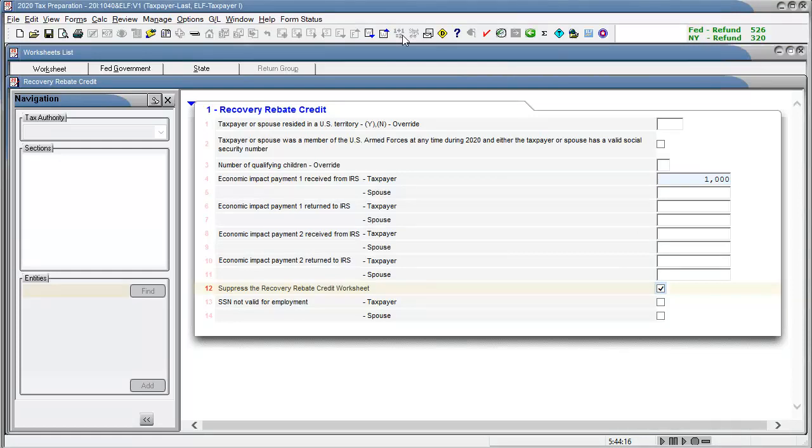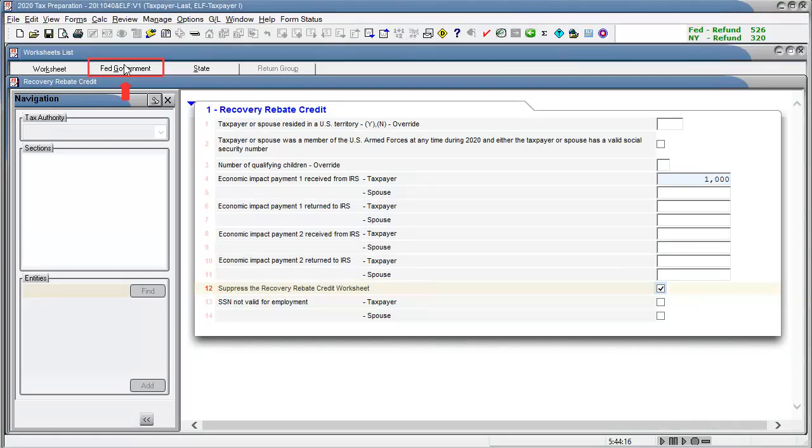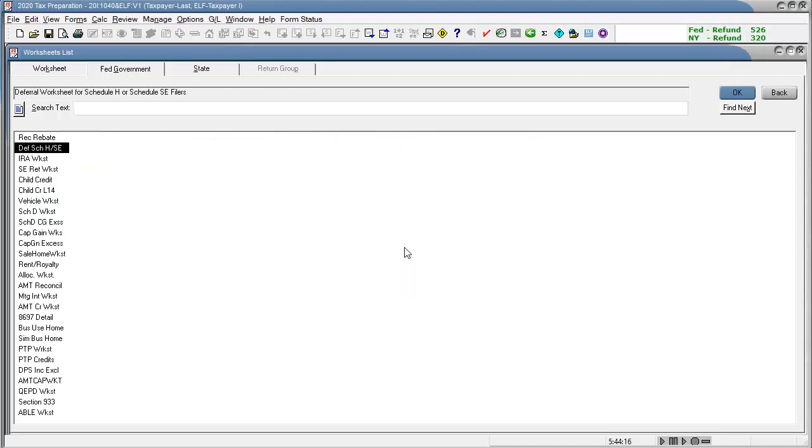Now, if I look at the Federal Government forms, the worksheet's listing is no longer highlighted. And the recovery rebate credit worksheet is also not showing as a highlighted form.